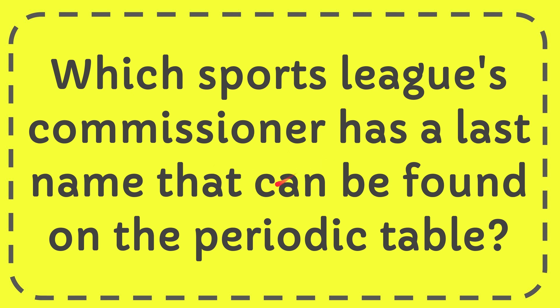Hello, what's going on everyone. In today's video, I'm going to give you the answer for this question: which sports league's commissioner has a last name that can be found on the periodic table?